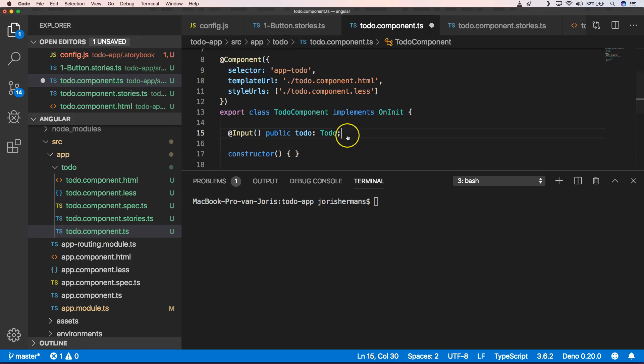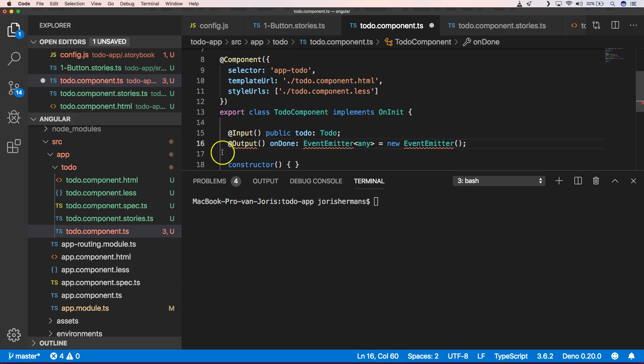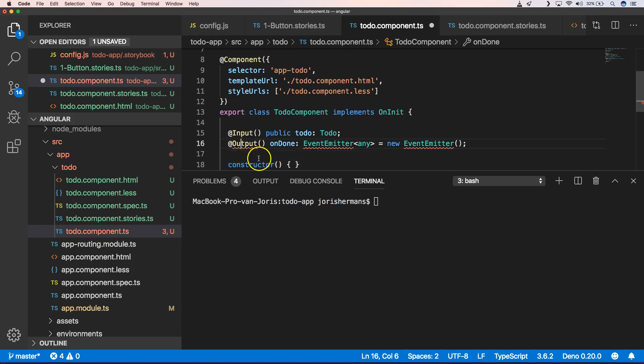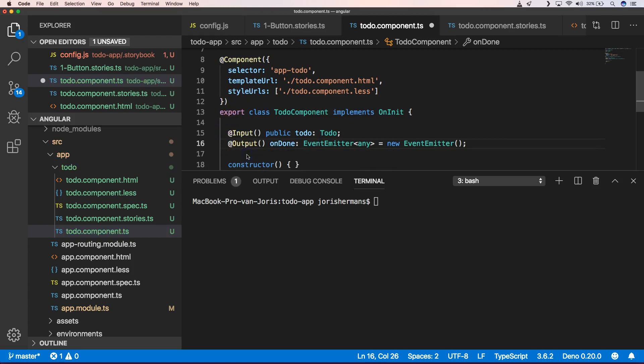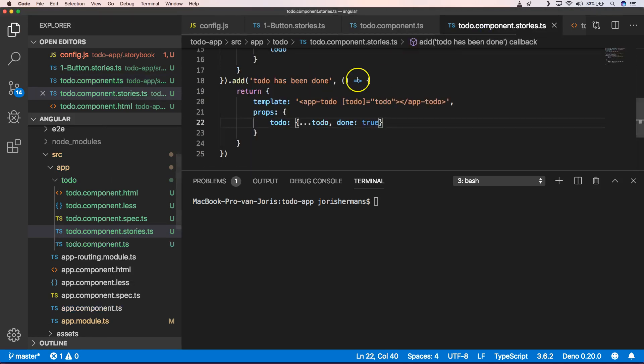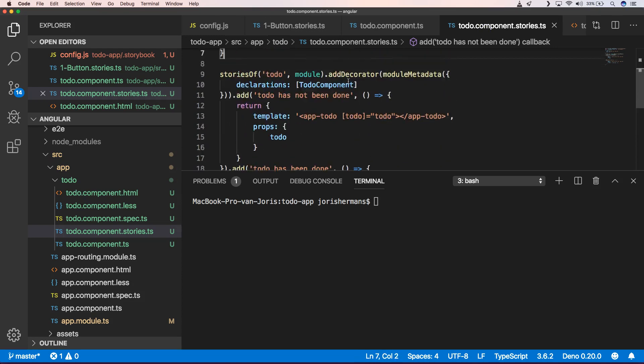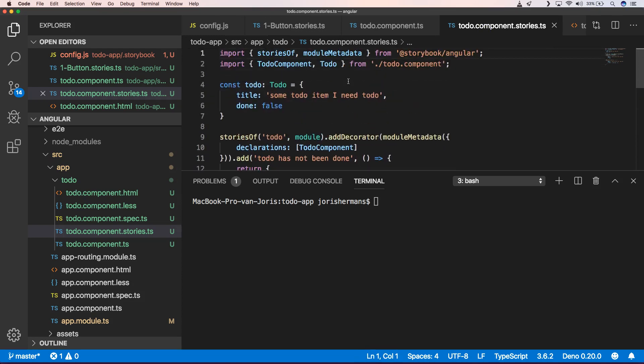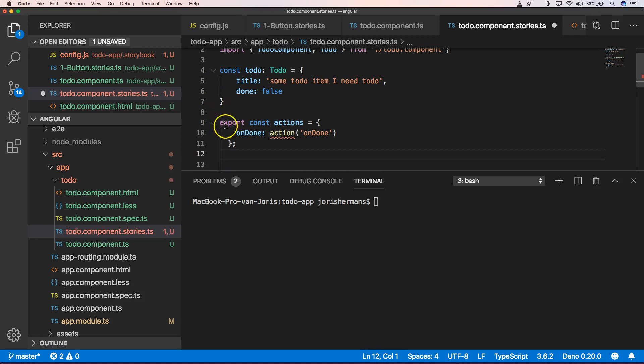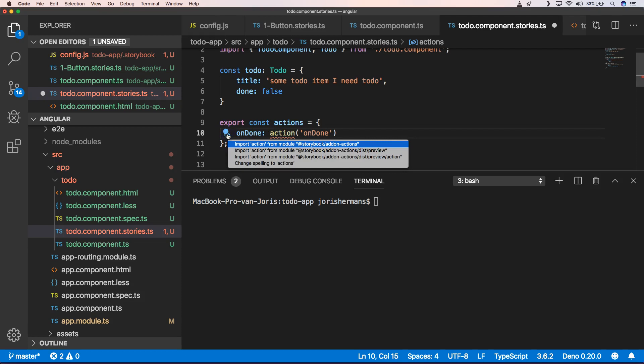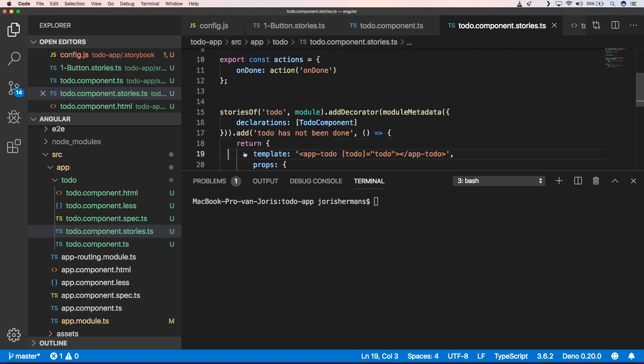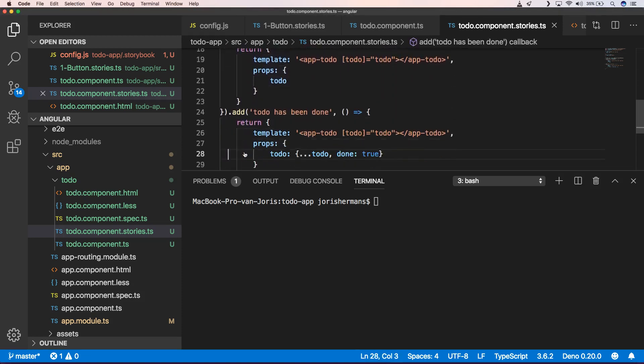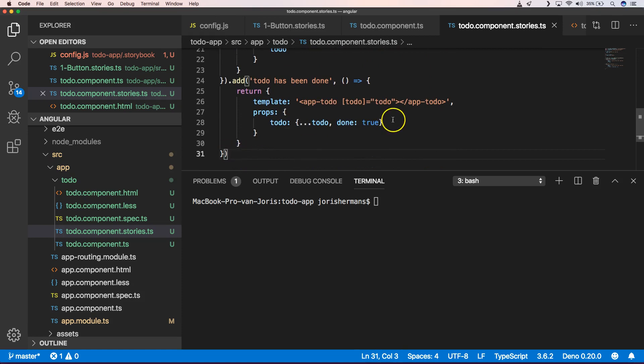So you can also very easily add actions. So one of the things that I'm gonna add here just to quickly show to you is the action alone. So now we can add that to our story. And how do we do that? Well we can do something like import action from the module storybook add-on actions.